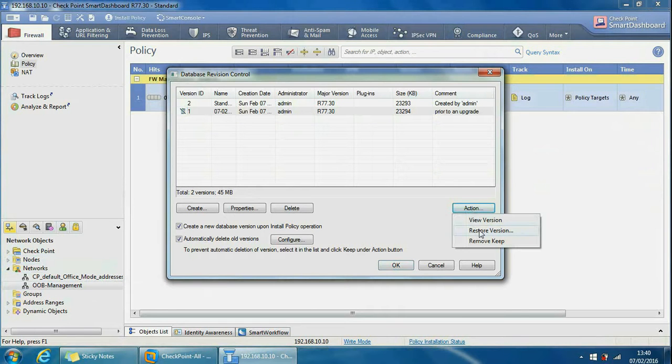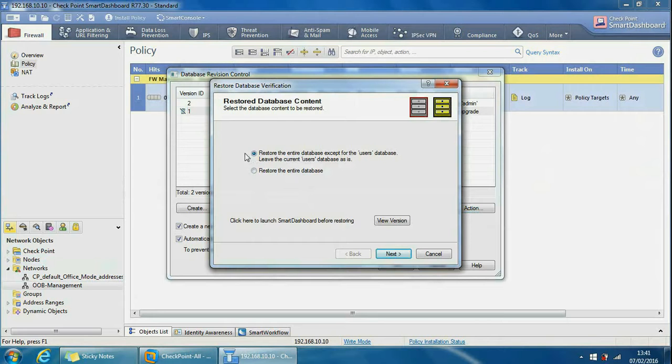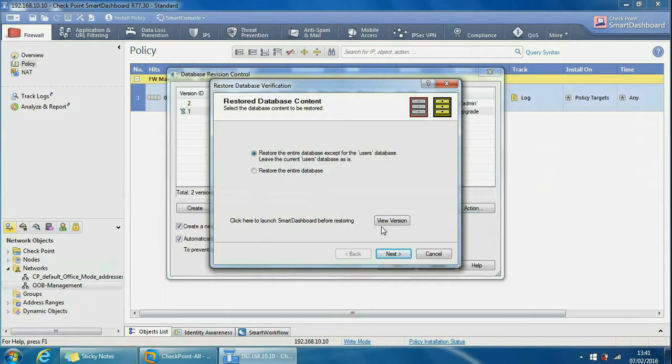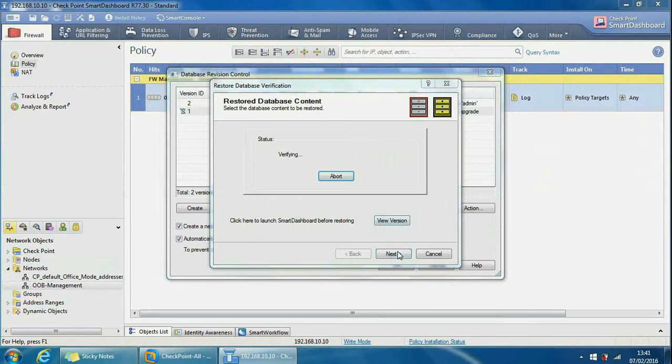We can keep the default selected, so it will restore the entire database except for the user database. Leave the current user database as it is, that's fine. We can do view version from here which is the same as the one in the action - you just see the version again like we just did. So if you do next from here, it's doing a verification.